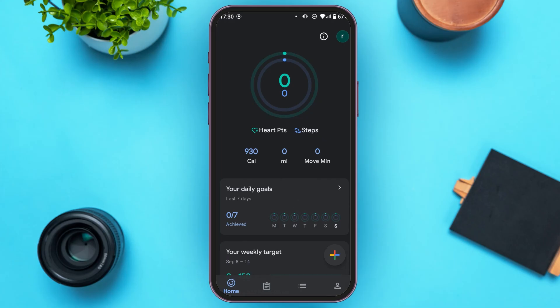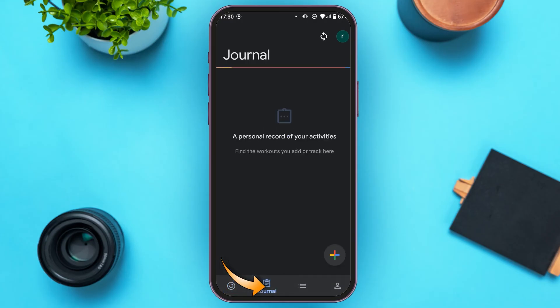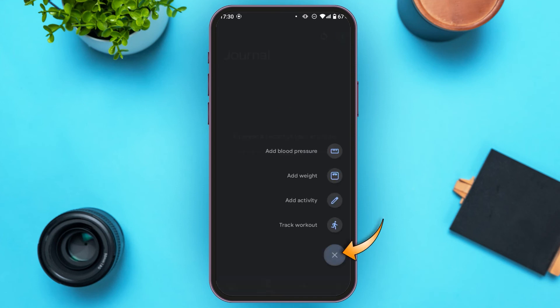Tap on the second icon, which is Journal. Now you'll be able to keep a personal record of your activities. All you have to do is tap on the plus icon that you can see here. Options will pop up — simply tap on the option that you want to add.